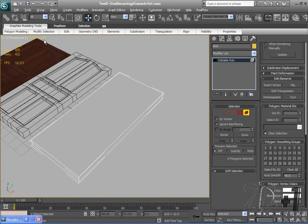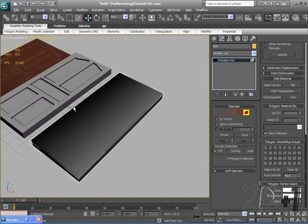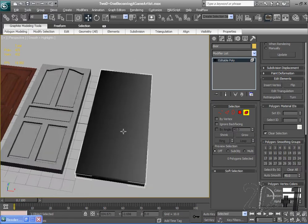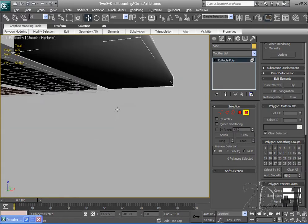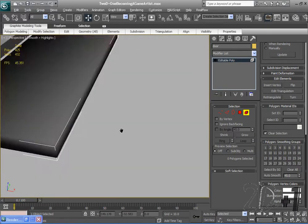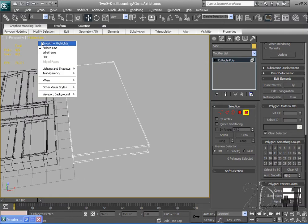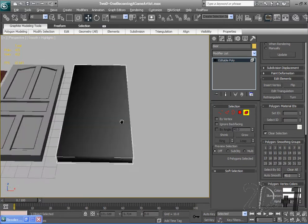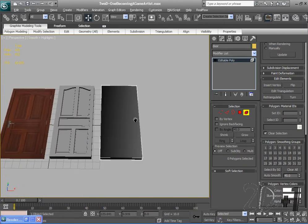I'm in smooth highlights so you can't really see the effects, but if you go to, alright I'm sorry I was in hidden line. If you go to smooth highlights you'll see that it looks kind of weird, but we're not going to worry about that right now.